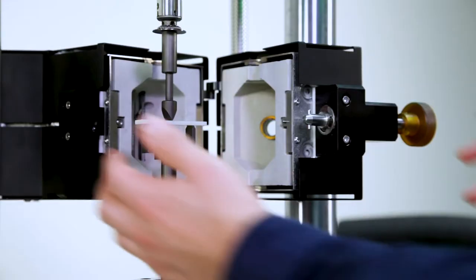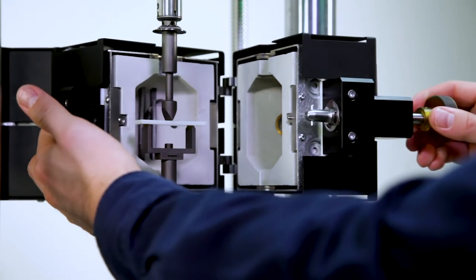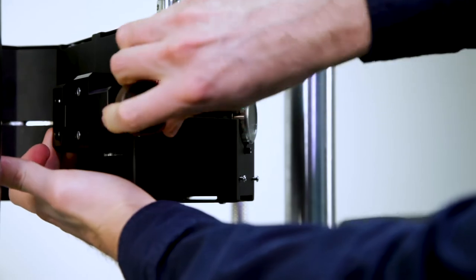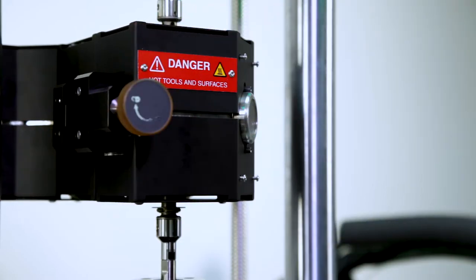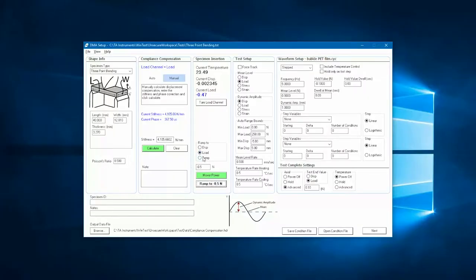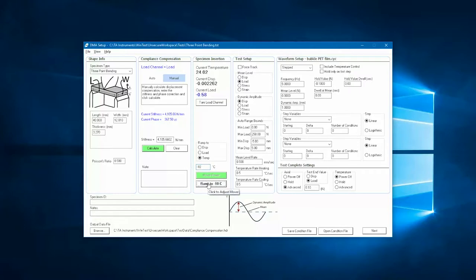If the test requires temperature control, this is a good time to close the chamber door and command the desired temperature. The sample will be allowed to contract or expand due to the temperature change, while the adaptive controller maintains the small contact load.